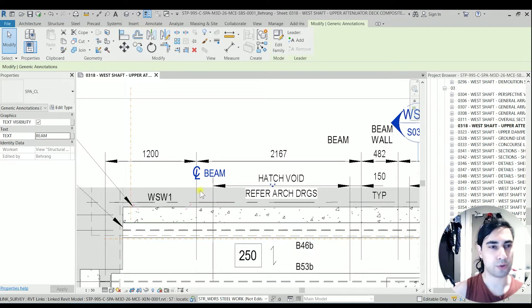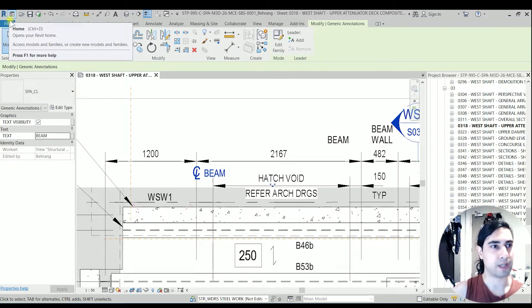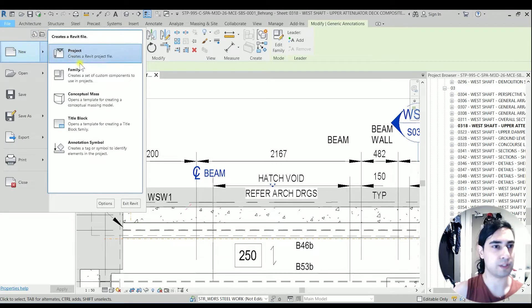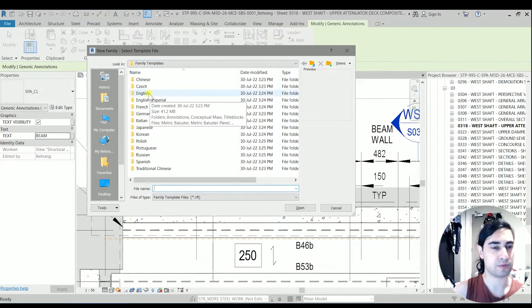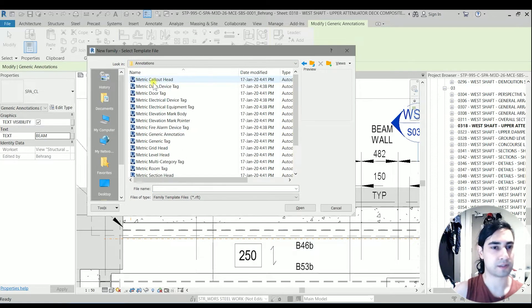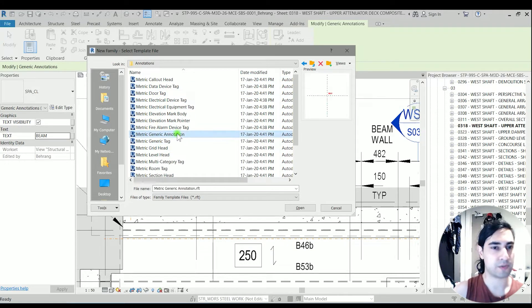So for a start we go into the file and open a new family. In the family templates let's choose the English folder and on the annotations let's go for a metric generic annotation.